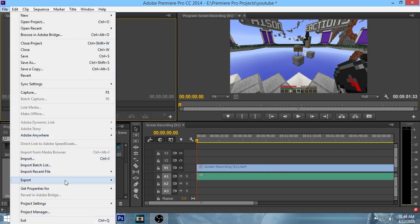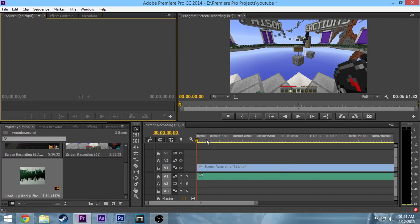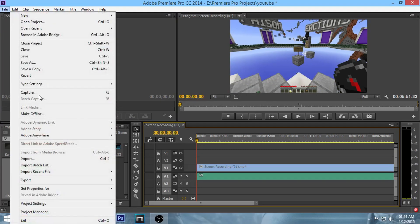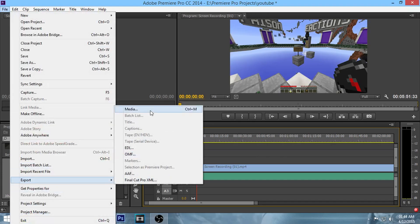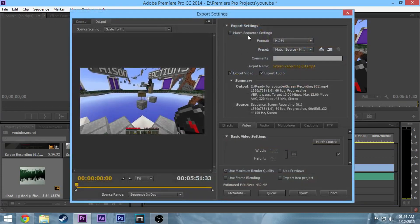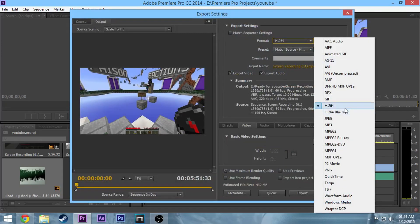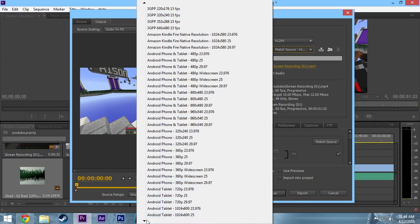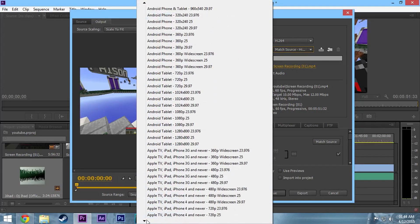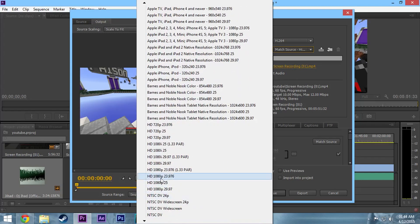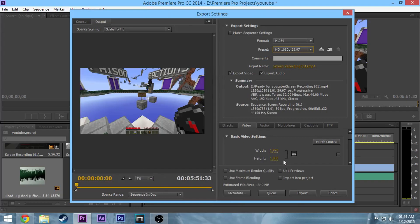When your video starts playing, go to File > Export Media, or press Ctrl+M. Then click H.264 — that's the best preset. Do not use 'Match Source and High Bitrate.' Scroll down until you find HD 1080p at 29.97 frames.